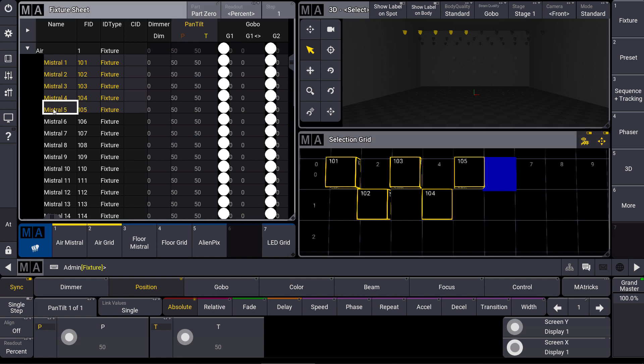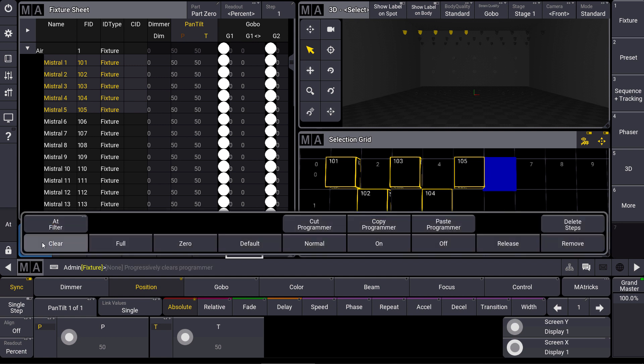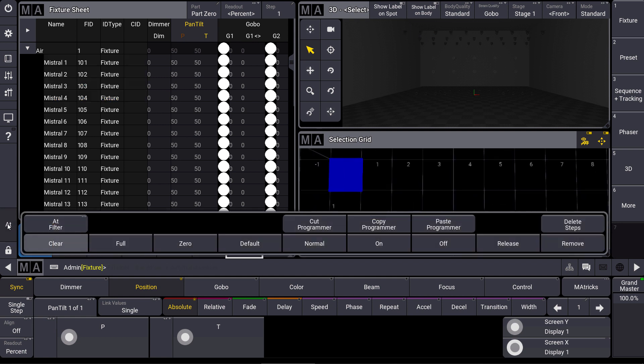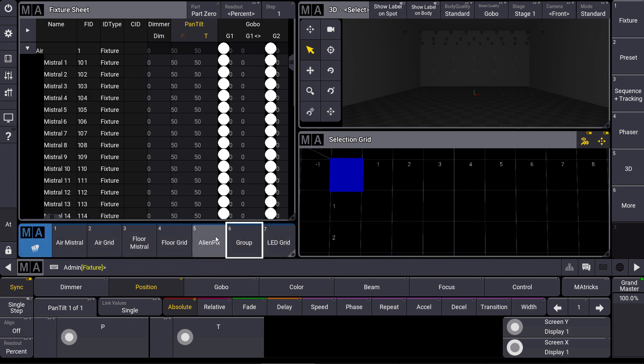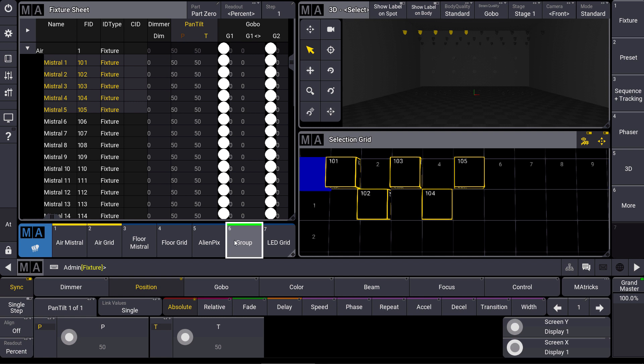This grid information will be also stored in our groups. So when we store this as a group, we clear our selection and we select the group again, you can see that this two-dimensional fixture selection is stored in that group. So for us this grid information is just our selection order. It is our real fixture selection.